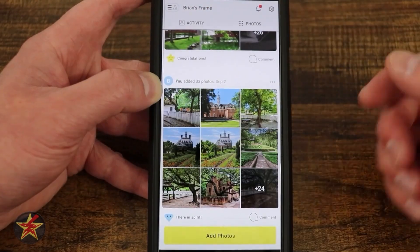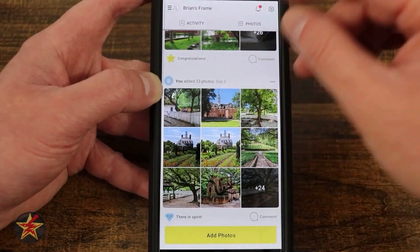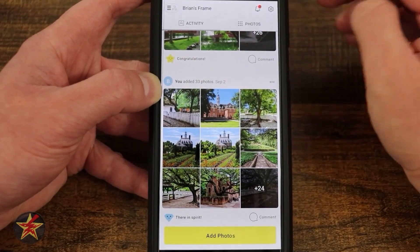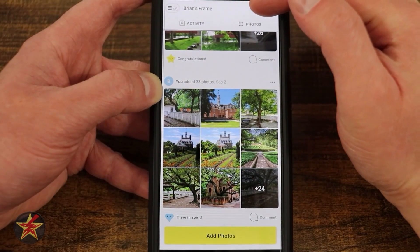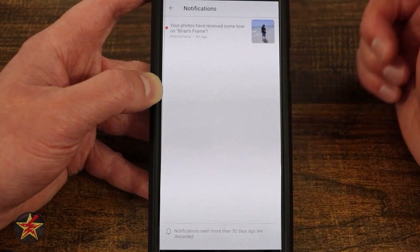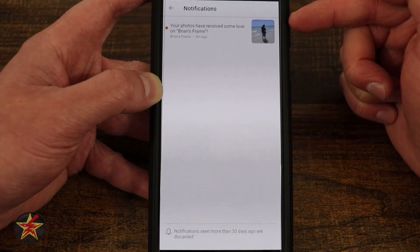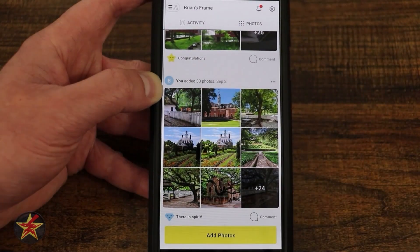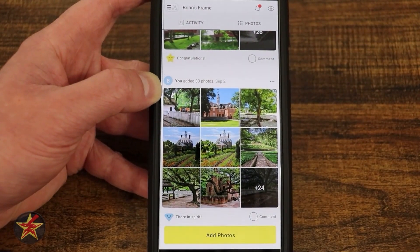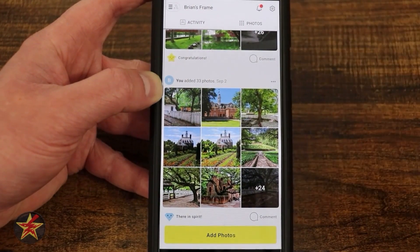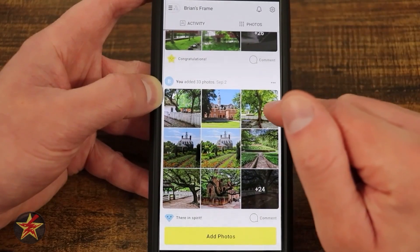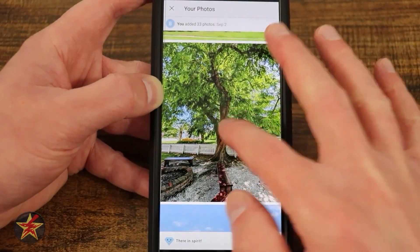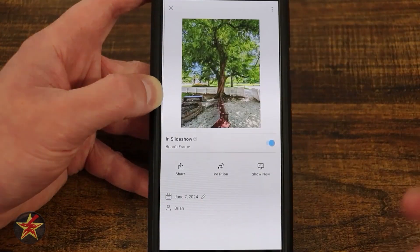In the upper right-hand corner we have the notification bell. Here you can see this picture got some love — meaning somebody tapped a heart icon on the frame itself — and that's where you get notified. If I select a photo, it will bring up the photo.